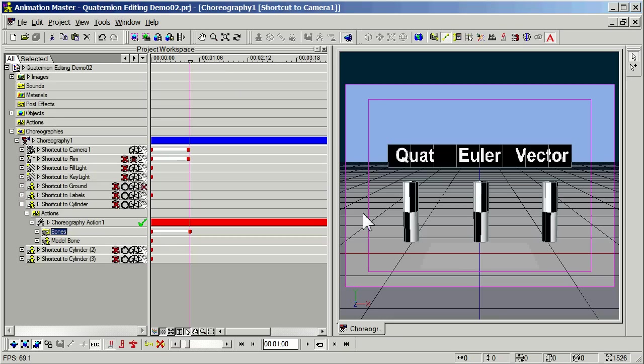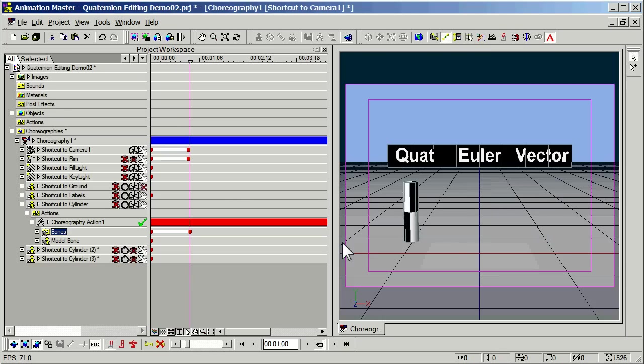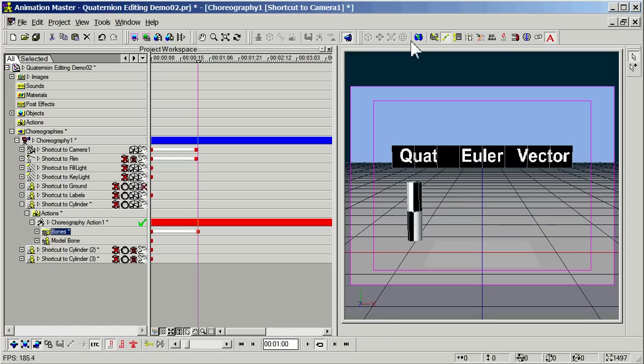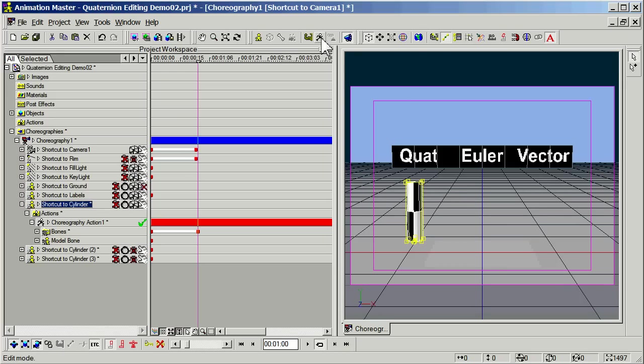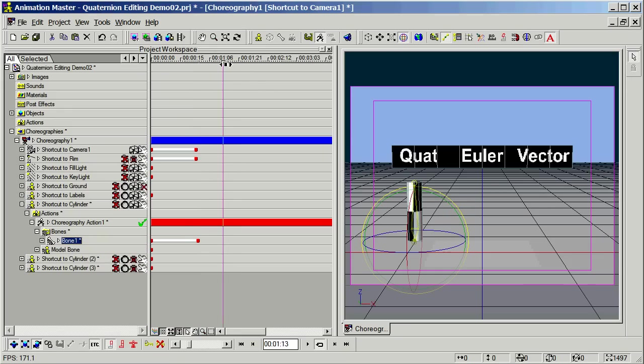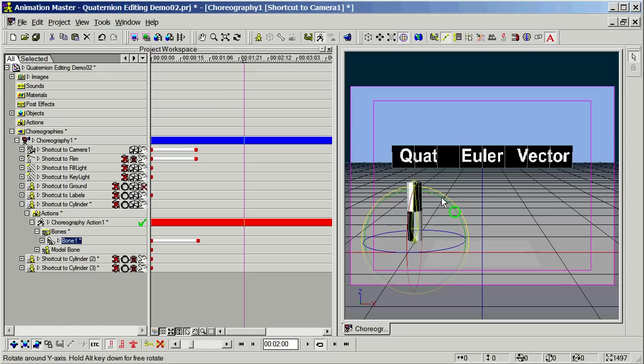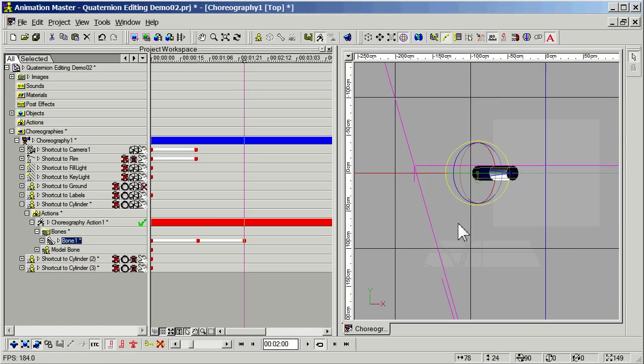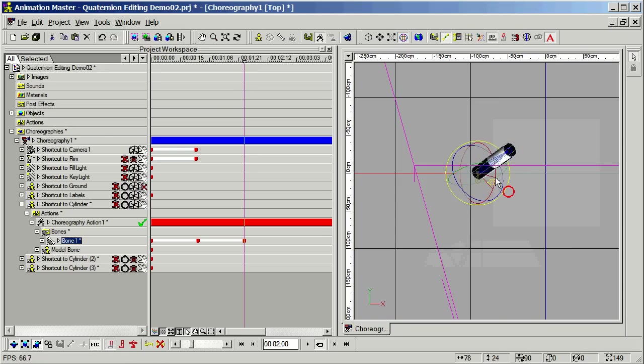I have here the comparison scene that I showed you before, and I'm going to temporarily hide Bachelor number two and Bachelor number three, and we're just going to concentrate on this one model that is rigged to work with Quaternion interpolation, which is the default in Animation Master. I'm going to create a little bit of animation here at one-second intervals, just for clarity. And, in fact, I'm going to go to the top view so that this is extra clear.